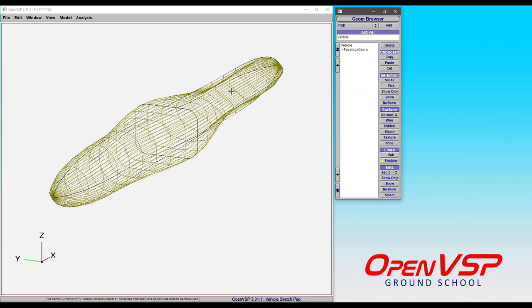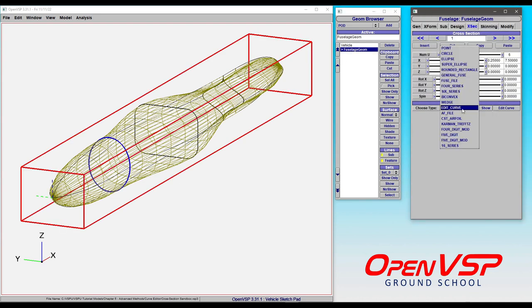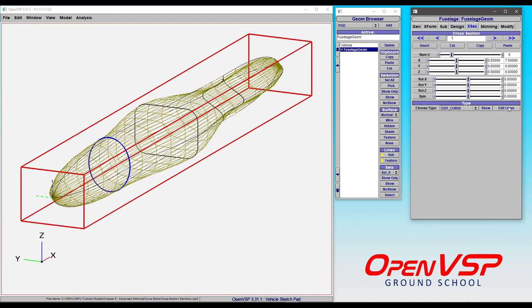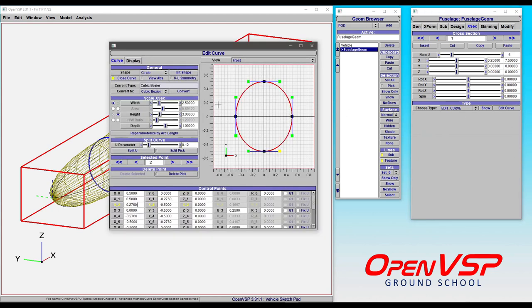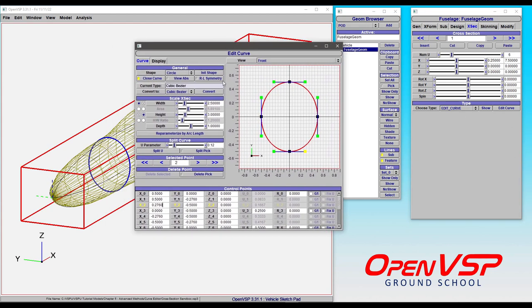Now you'll recognize this shape as our cross-section sandbox from earlier videos, but what we've done is we've taken this ellipse and this rounded rectangle and converted those to edit curve types. So if we open up this window you'll see that rather than an ellipse we have a cubic bezier that is accurately representing that shape.